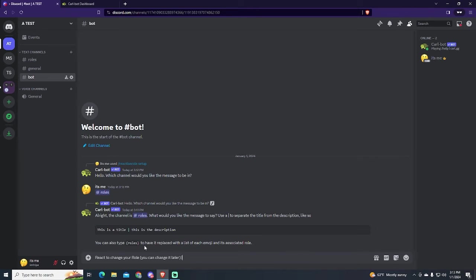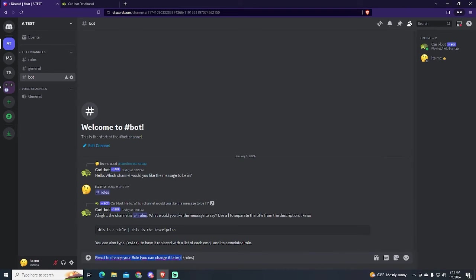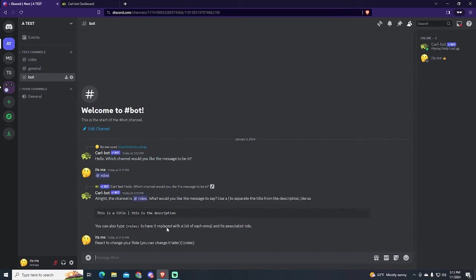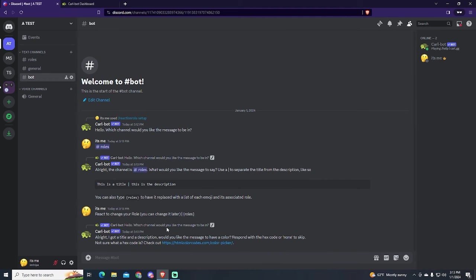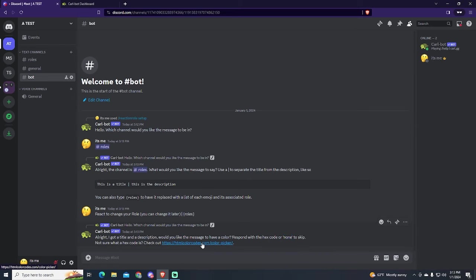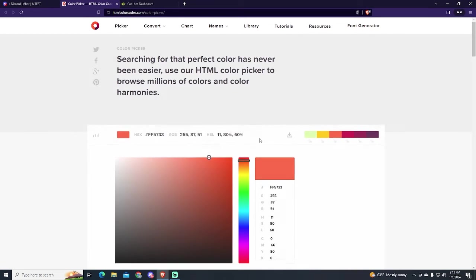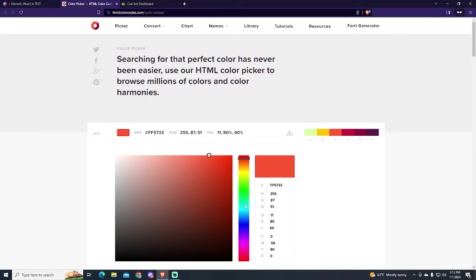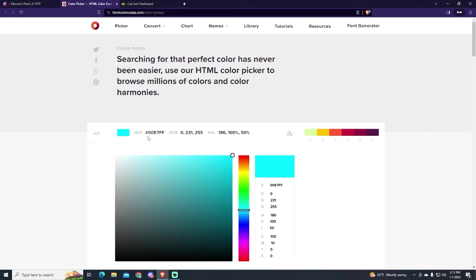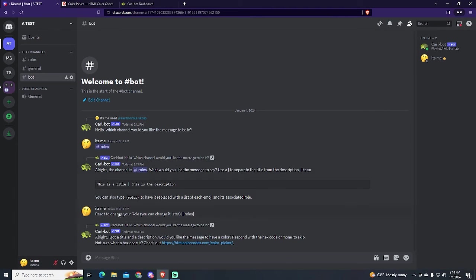And if you put roles between brackets in the description, it will automatically add a list with all the roles and their emoji. Now it will ask if we want to include a color in our message. You can skip this by typing none. Or you can go into this website and search for your color. In my case I will choose blue. Just copy this hex code right here and paste it.